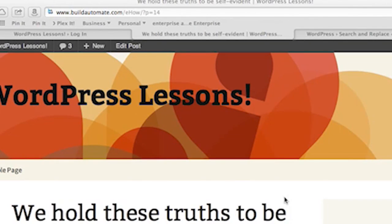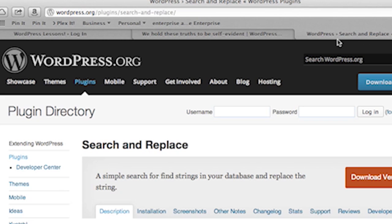So we can do this with a cool plugin called, unbelievably, Search and Replace. Now this plugin can be downloaded from the WordPress plugins repository at http://wordpress.org/plugins/search-and-replace, or how we're going to do it.